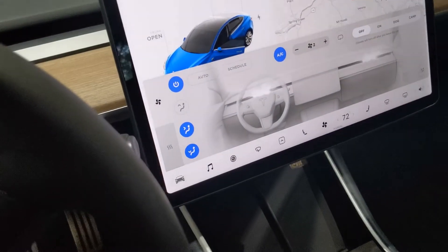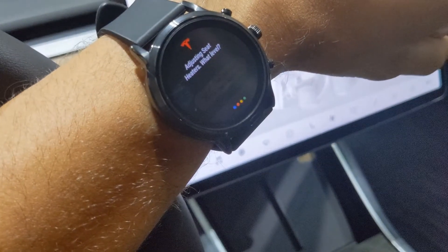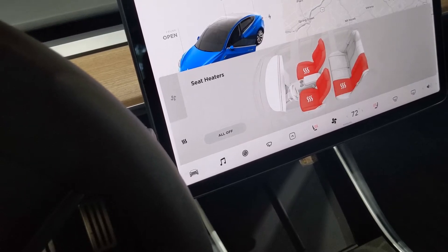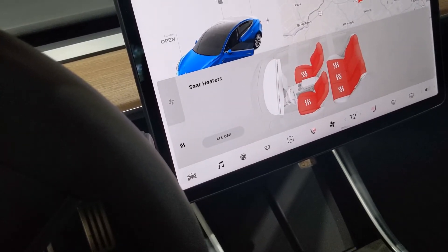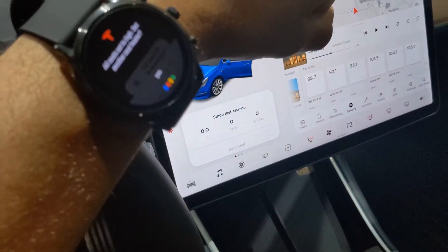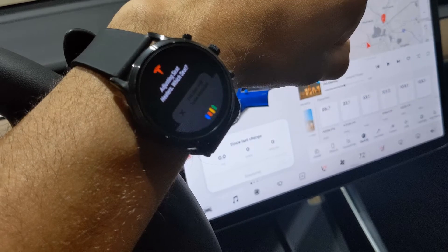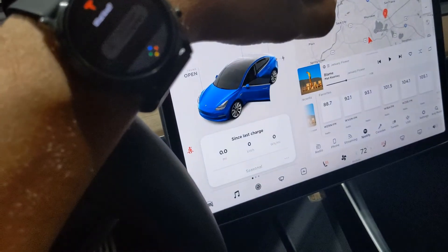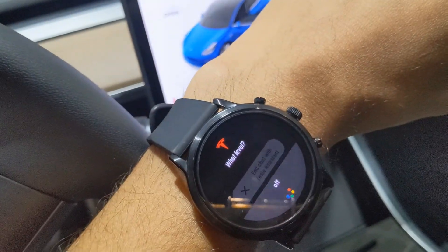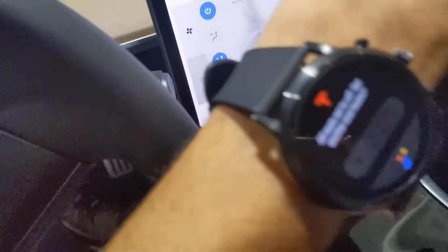Turn on all seat heaters to high. Adjusting seat heaters. What level? High. All seats set to high. Set another seat heater? Yes. Adjusting seat heaters. Which seat? All of them. What level? Off. All seats set off. Set another seat heater? No.